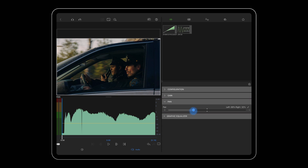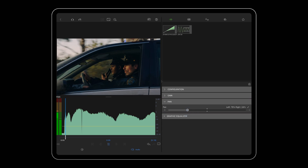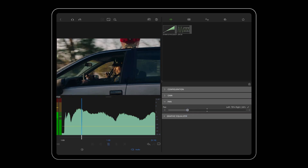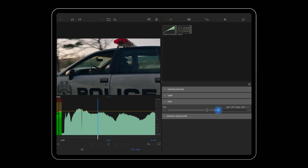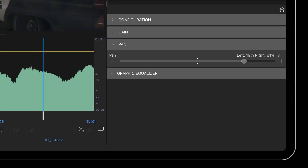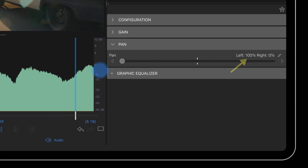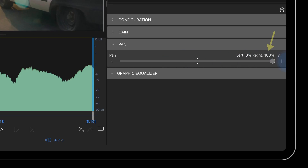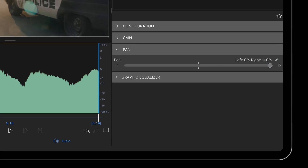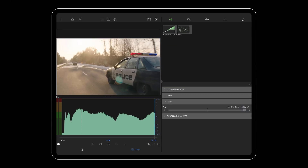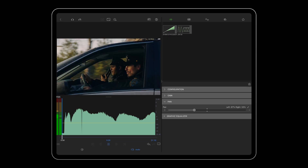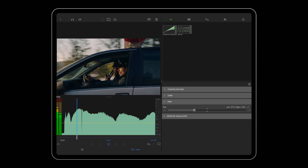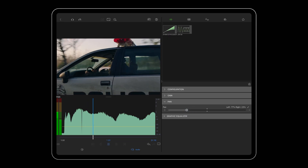If you're wearing headphones, you'll hear the change in the audio as you move the slider from left to right. Move the slider all the way to the left and it'll solely play out of your left headphone. Move the slider to the right and it'll solely play out of your right headphone. Or achieve varying degrees of this by experimenting with different positions across the stereo field.